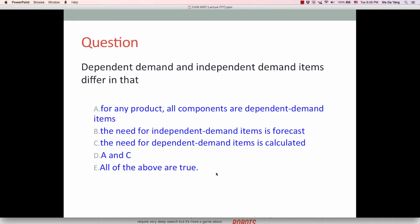Based on the brief information provided, here is a simple question: how do dependent demand and independent demand items differ? For any product, all components are dependent demand items — that is true. The need for independent demand items is forecasted, while the need for dependent demand items is calculated based on the number of independent demand items. All of these are true, so the answer is E.